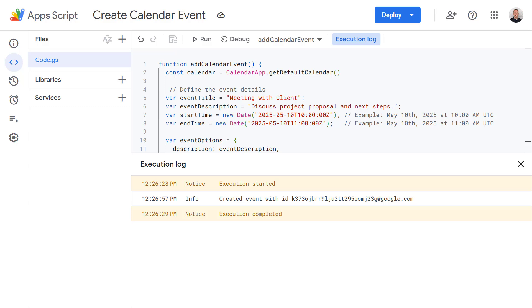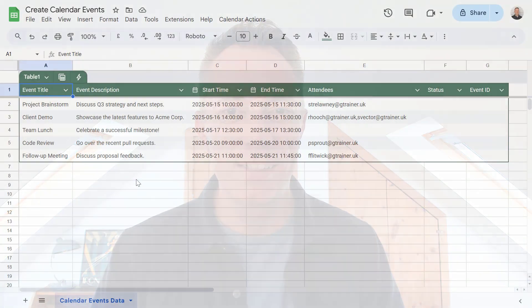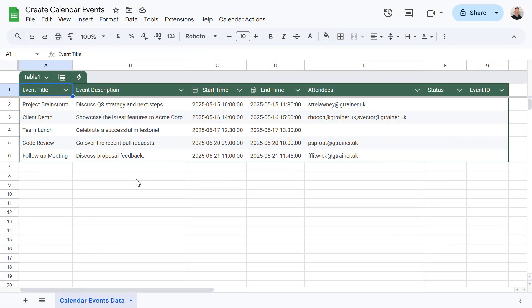But what if you have many events you want to add? Manually writing code for each one isn't very efficient. That's where putting data from a Google Sheet comes in. Now let's look at a much more powerful script that takes the data in your sheet and turns that into events in your calendar.